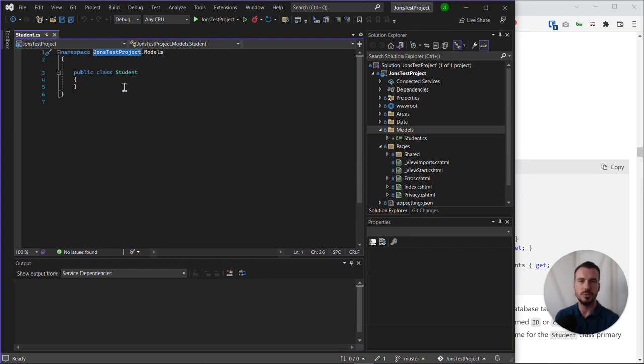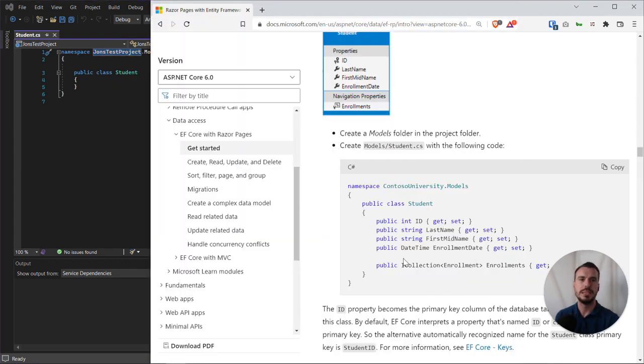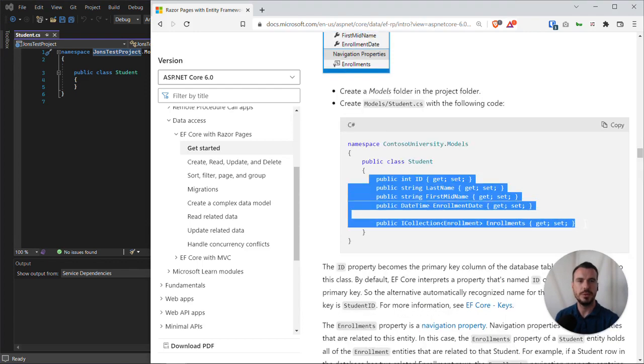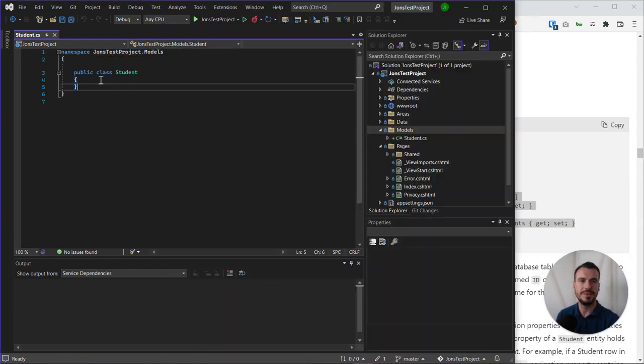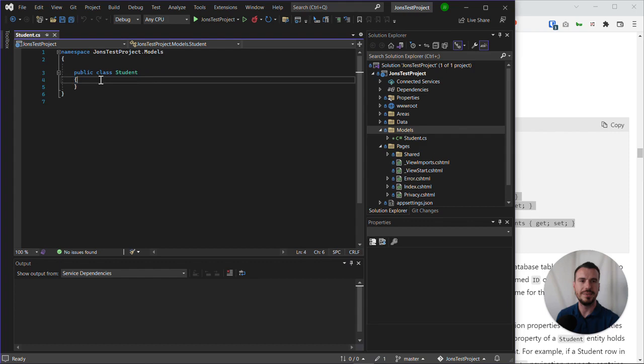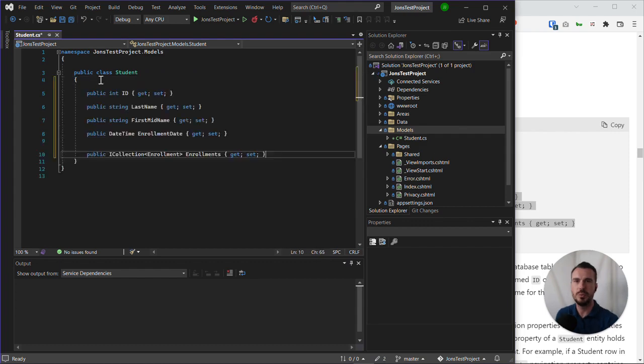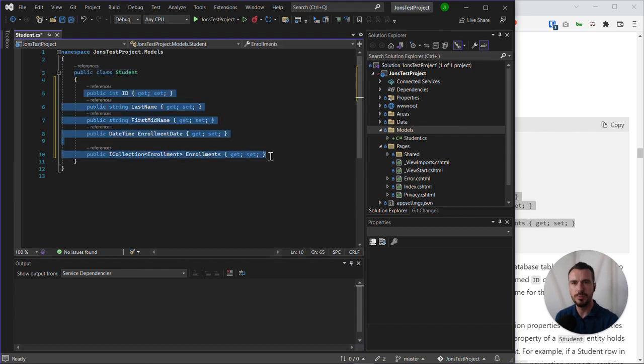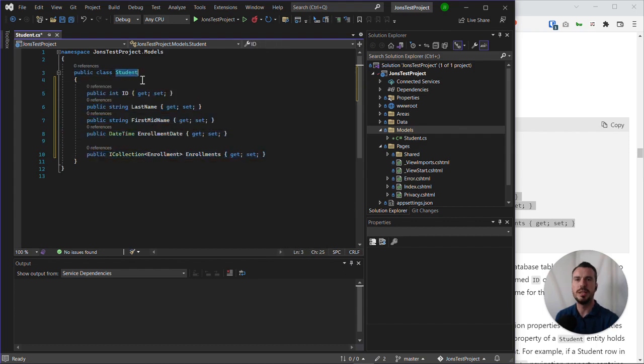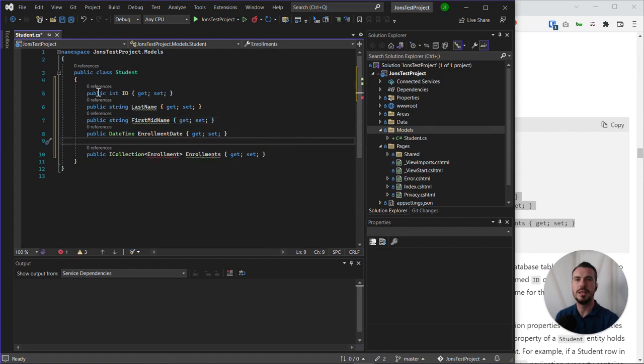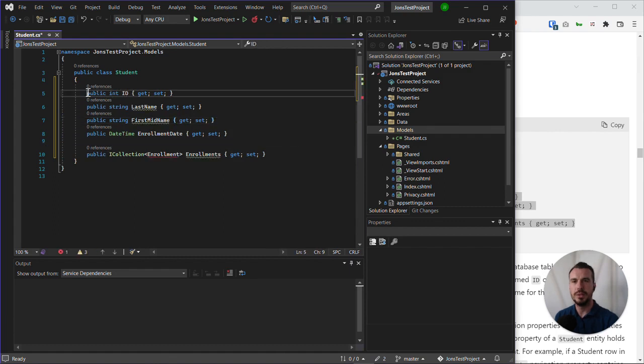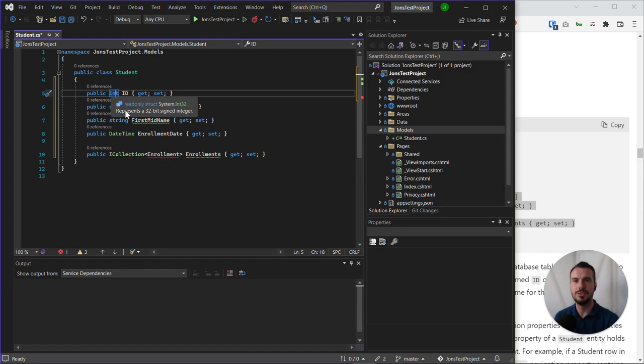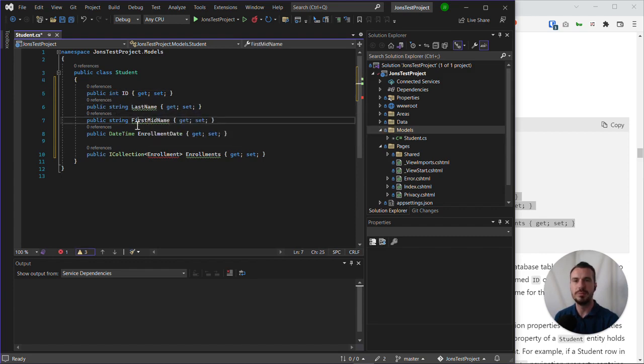Now what we need to do is copy and paste these attributes of this student entity and put this into the class. Again, be careful what you're copying and pasting - we don't want to duplicate any code, we just want to put these attributes within the student class. To explain what's going on: all of these are public attributes, which means they're publicly accessible within the code. We're defining the types - ID is an integer, last name and first mid name are strings, and enrollment date is a date time.